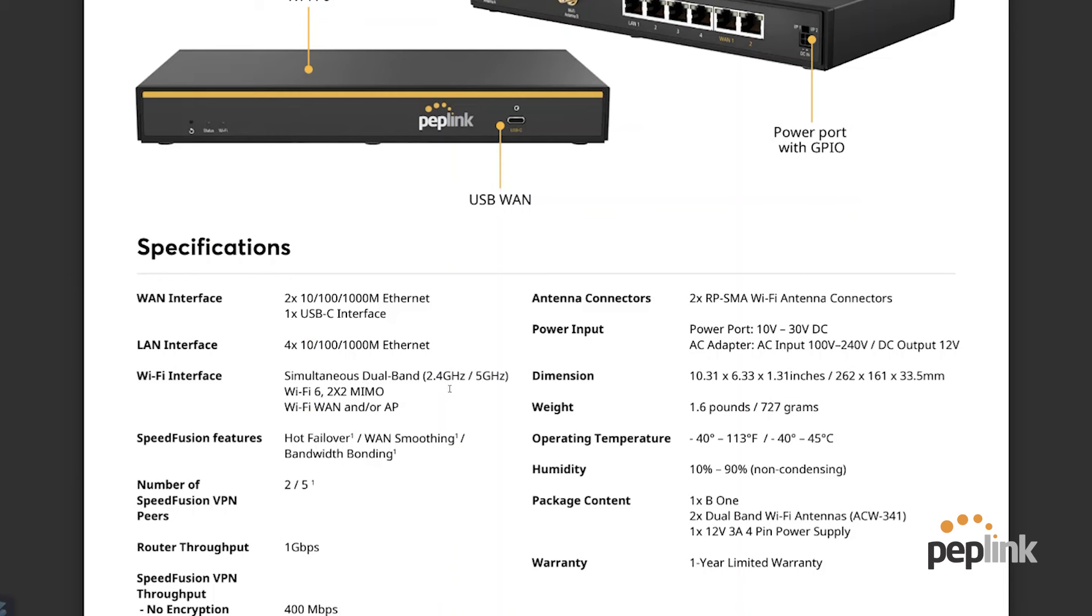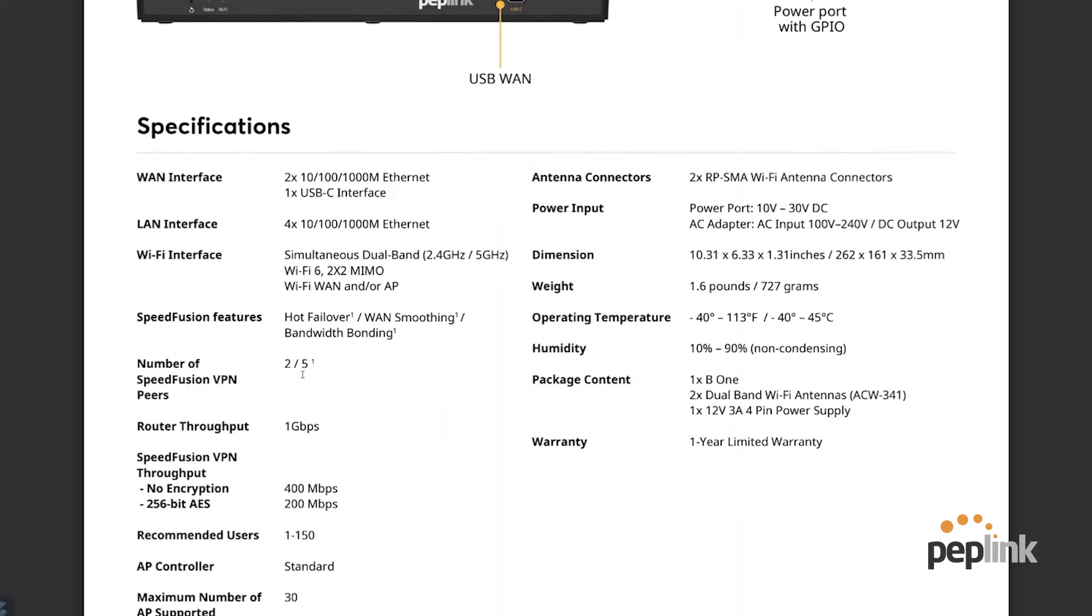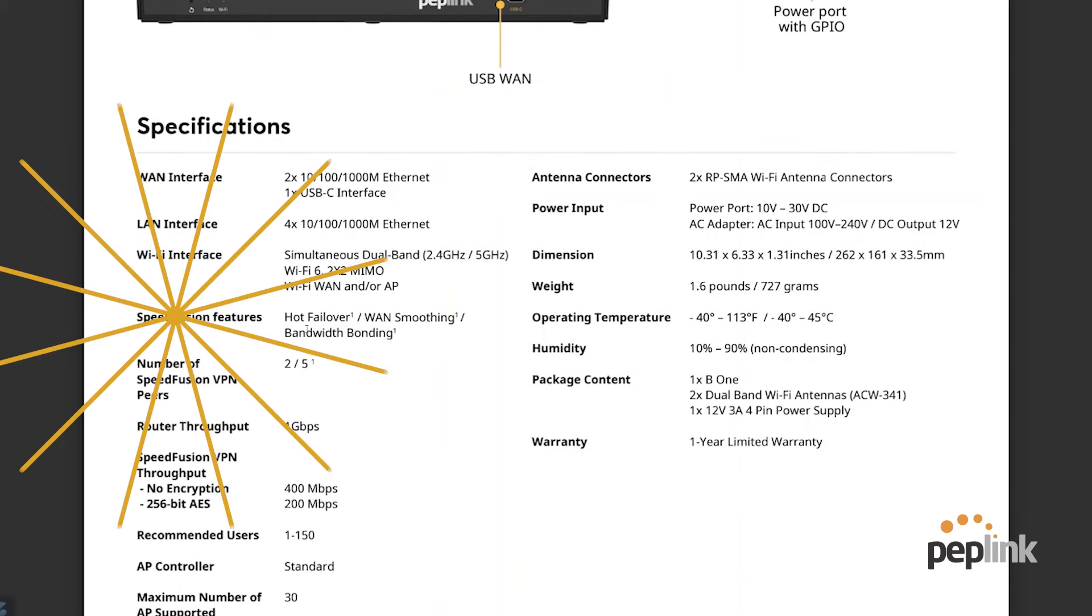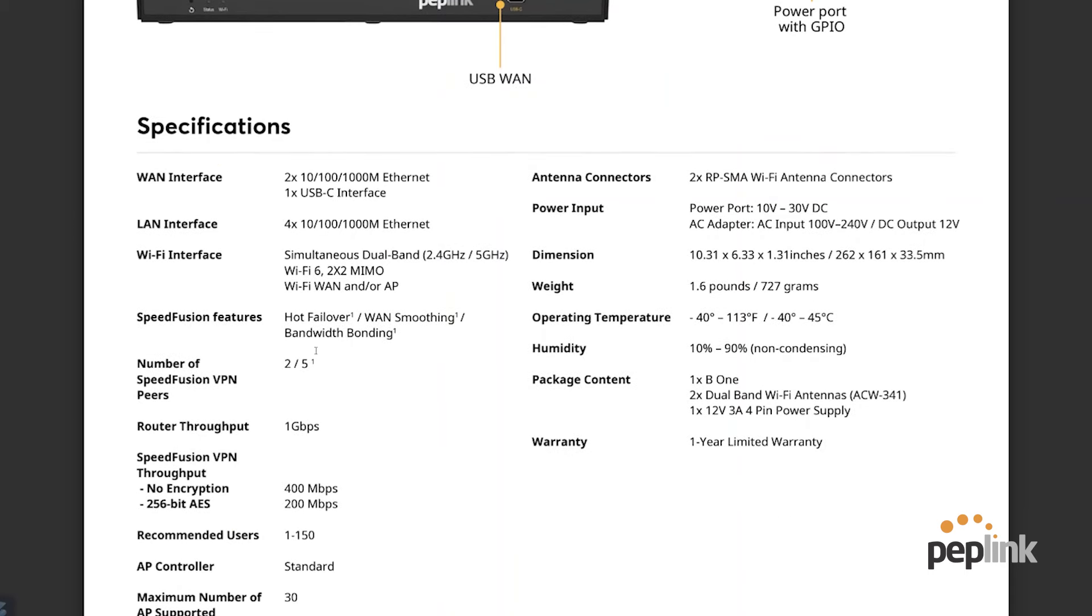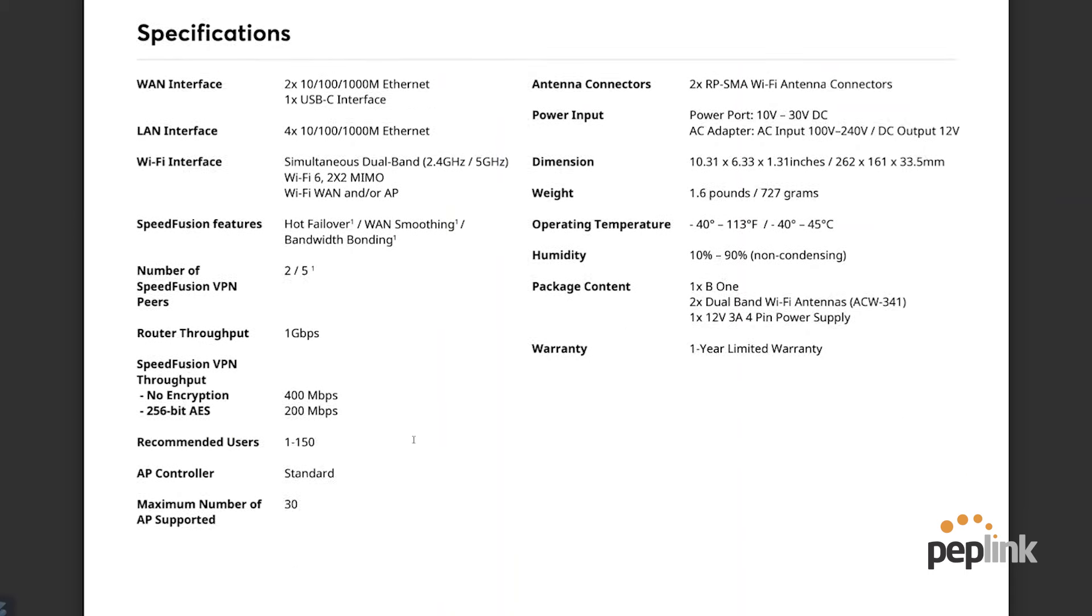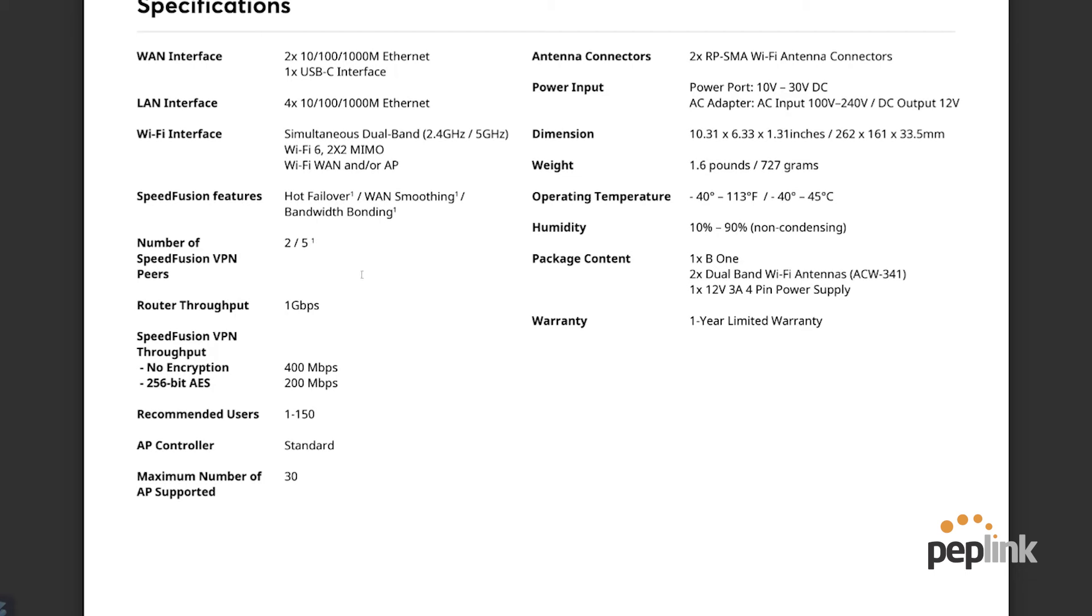We have four gigabit ethernet LANs. We have simultaneous dual band, 2.4 and 5 gigahertz, wifi six, two by two MIMO with wifi WAN supports for hot failover WAN smoothing and bonding. And there's a little one there. So I'm assuming with prime care full gigabit router throughput.